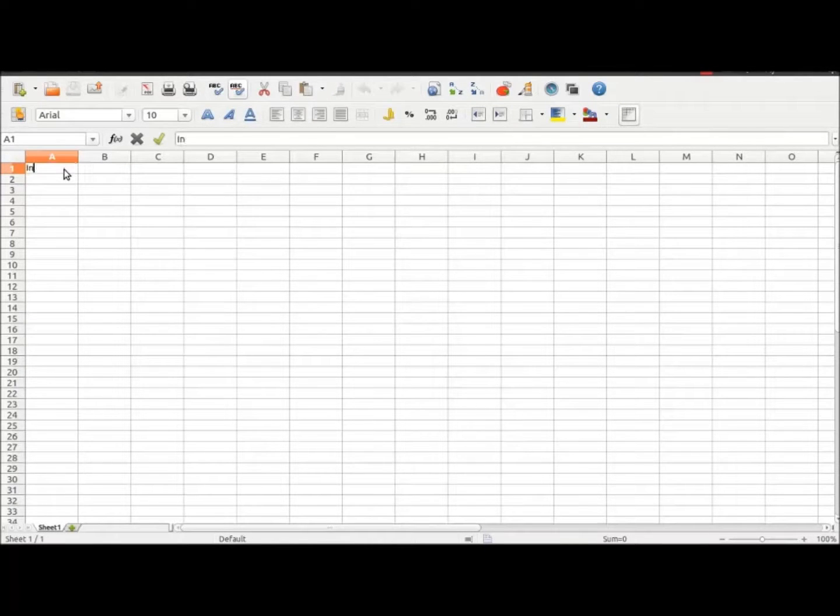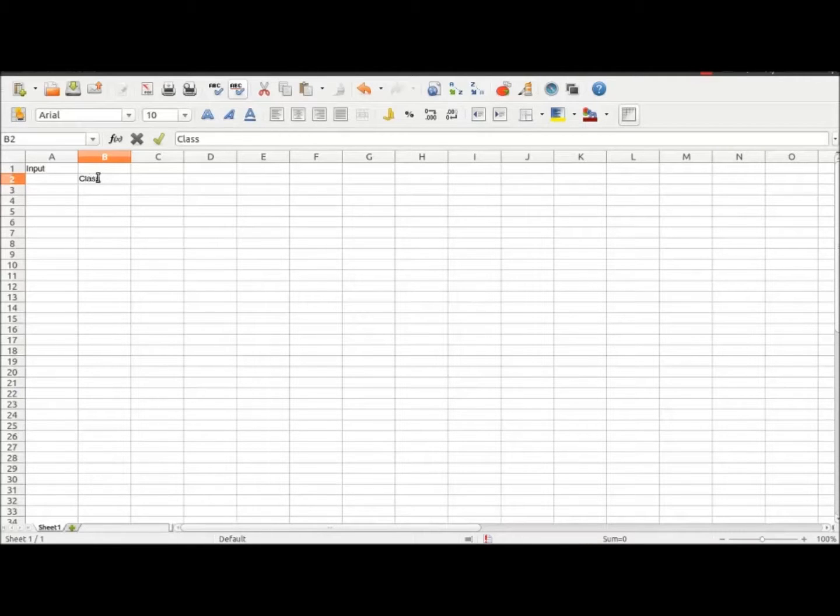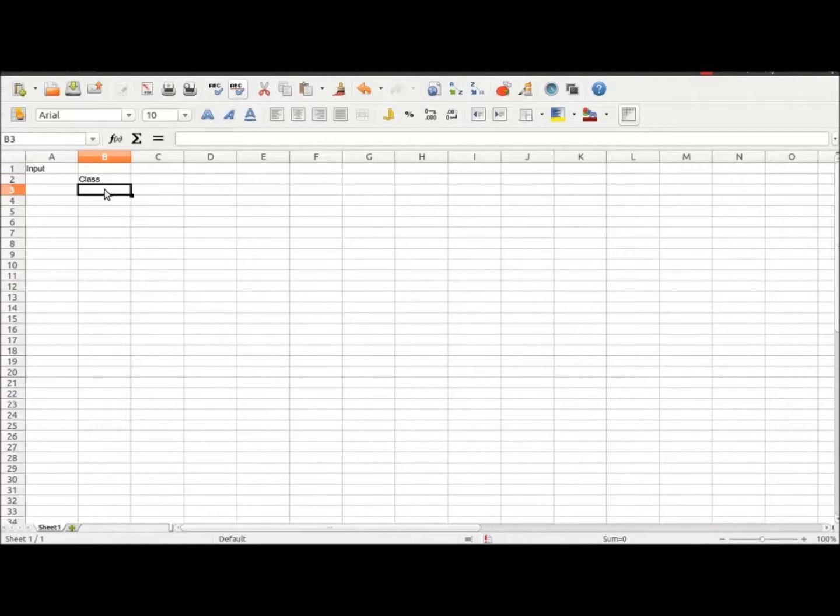Hey YouTube, I am going to be showing you how to use a spreadsheet, like Excel or LibreOffice spreadsheet is what I'm using.